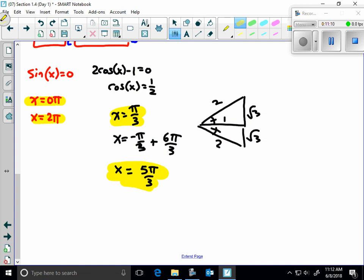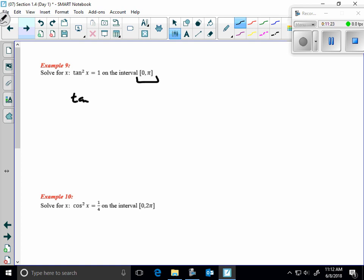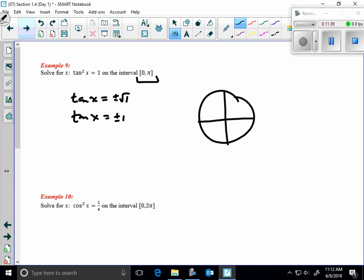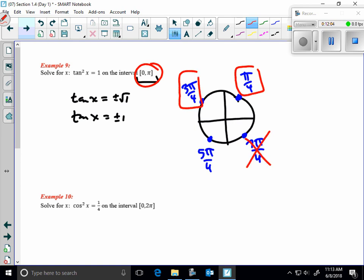Next: tan²(x) = 1 on a restricted interval. Take the square root of both sides: tan(x) = ±1. Whenever tangent equals ±1, think of π/4 reference angles — at π/4, 3π/4, 5π/4, and 7π/4. But our interval is [0, π], so only π/4 and 3π/4 are valid answers.